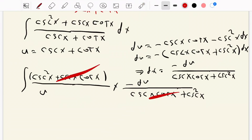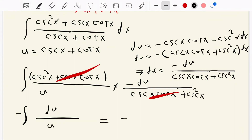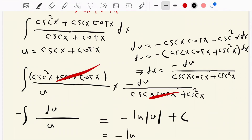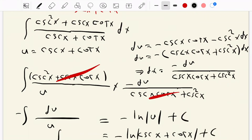So it remains the integration of negative du over u, and it equals negative ln of the absolute value of u plus C. Replacing u back, we get negative ln of the absolute value of cosecant of x plus cot of x, plus C. That is the integral of cosecant of x dx — that's the answer.